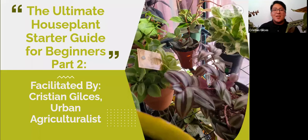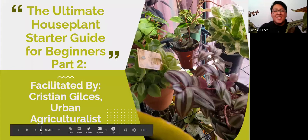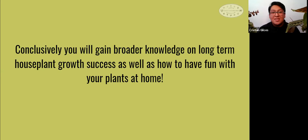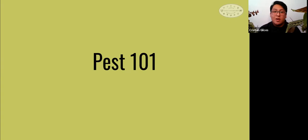Thank you, Kristen. My name is Christian Gilsis. I'm an urban agriculturalist and I'm going to be facilitating this houseplant workshop. The objective for this webinar is to obtain long-term success with the houseplants you got from Part One, as well as getting tips on how to have fun with your plants. The first order of business is houseplant pests. Pests are pretty common, making it really important that we go over them so we can handle them when they appear.